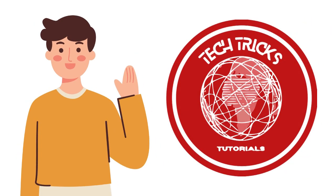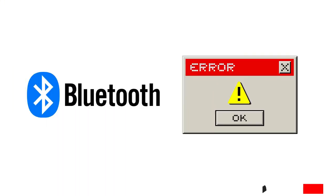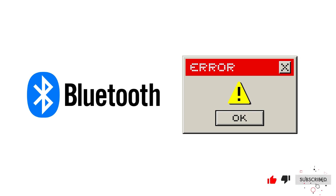Hello guys, welcome back to TechTrick Tutorial. In today's video, I will show you how to fix Bluetooth on Windows 11 can't connect. Let's get started.